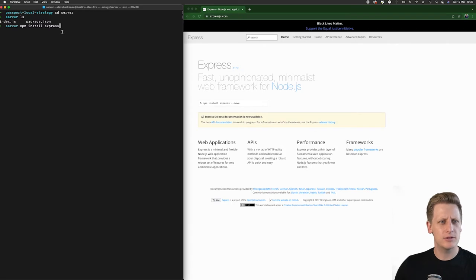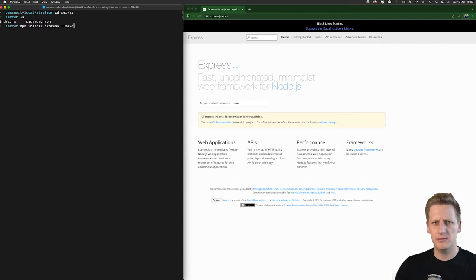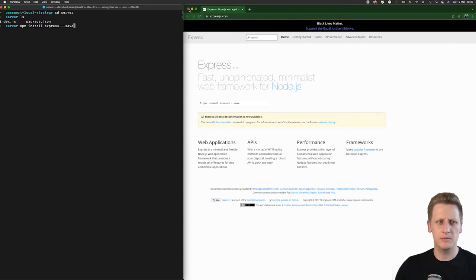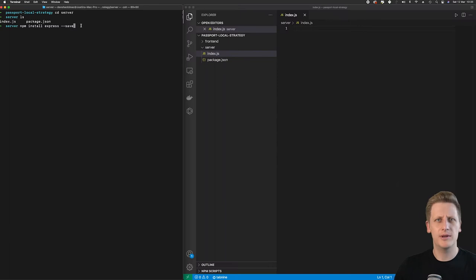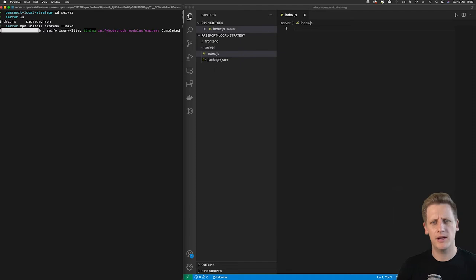So I am just going to add that dash dash save that's going to make sure that it saves it in dependencies. You can go take a look at this documentation just to kind of familiarize yourself with that. But basically, I will just walk you through the basics of this. So I'm going to hit enter to install that package.